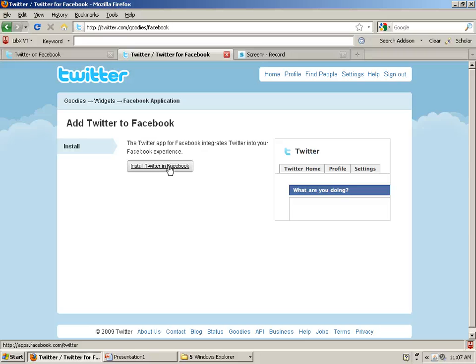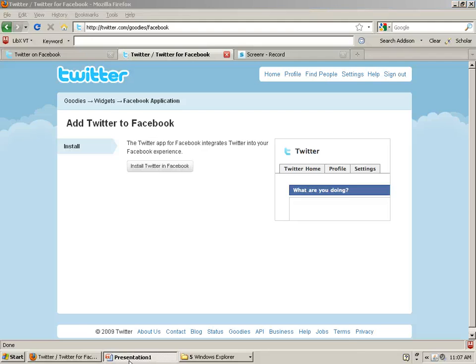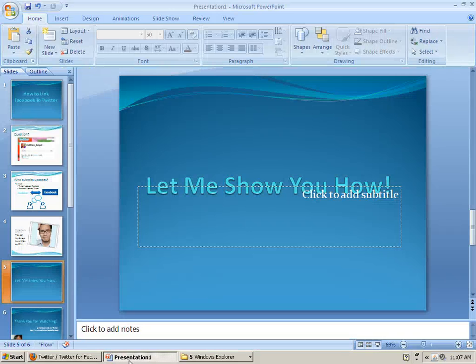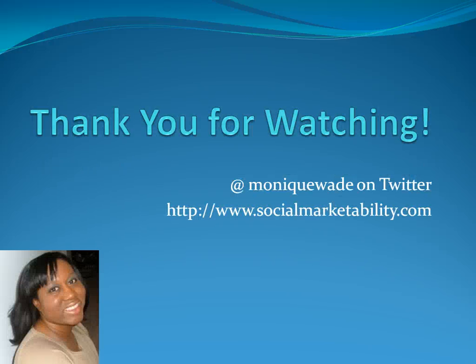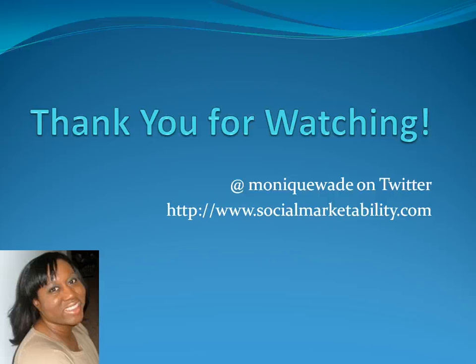Have your Twitter embedded into Facebook and be able to link it back and forth. So again, I want to thank you for watching this screencast. This is Monique Wade on Twitter, or you can visit me at my blog at www.socialmarketability.com. Have a great day.